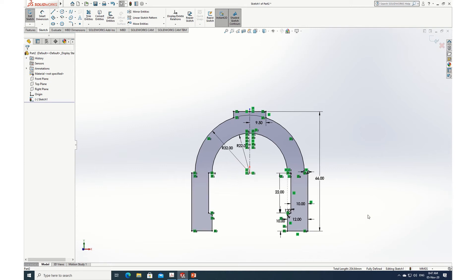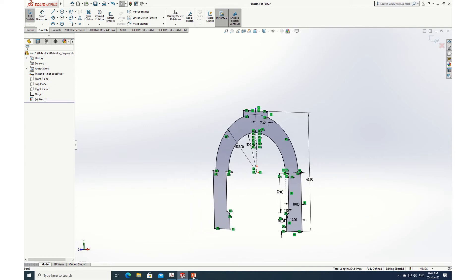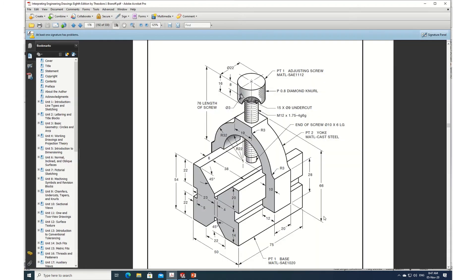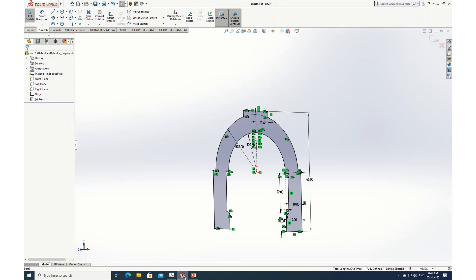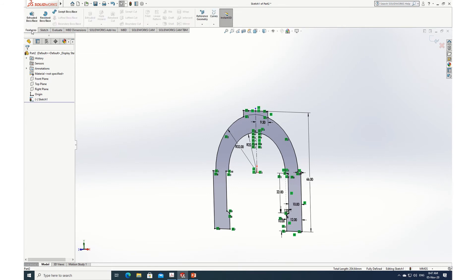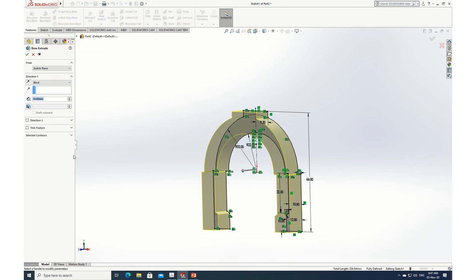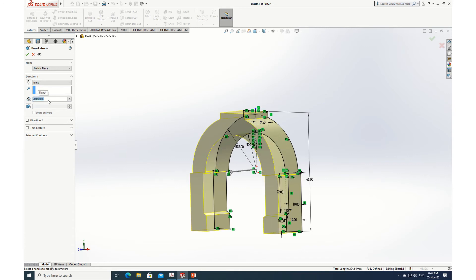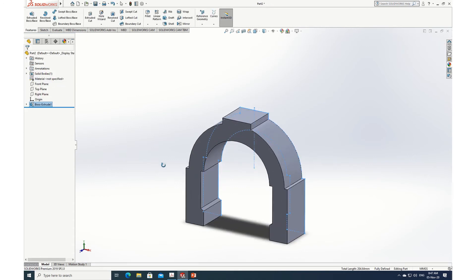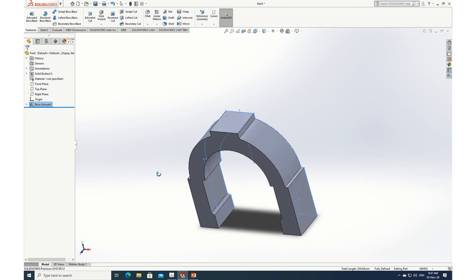Now I can extrude it. The thickness is 20, so I'll go to extrude boss base and set the extrusion to 20. Done — the yoke has already been created.